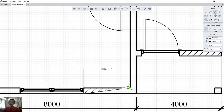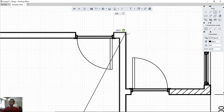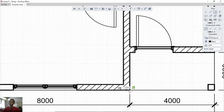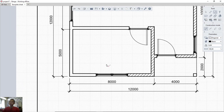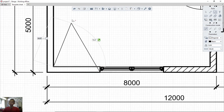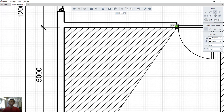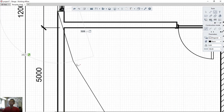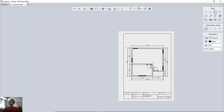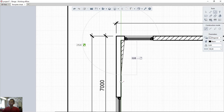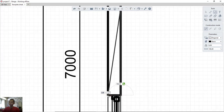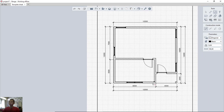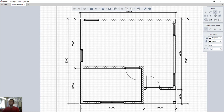Continue applying hatch to each wall section by clicking each point. You can use the scroll wheel to zoom in and zoom out to make it easier to select the walls. Once all walls are selected, the hatch is applied to the floor plan.